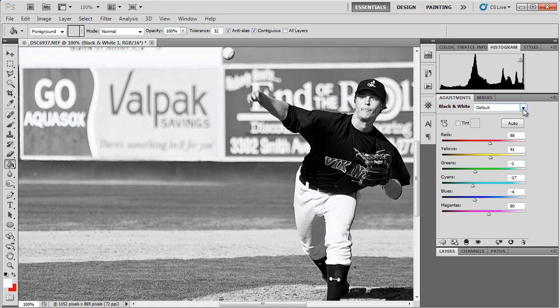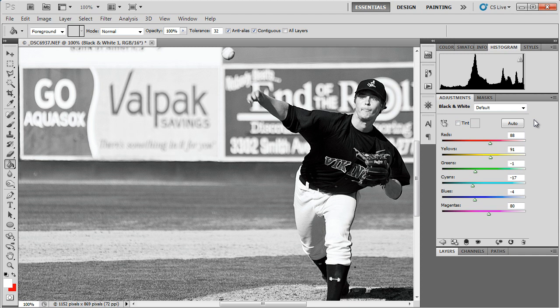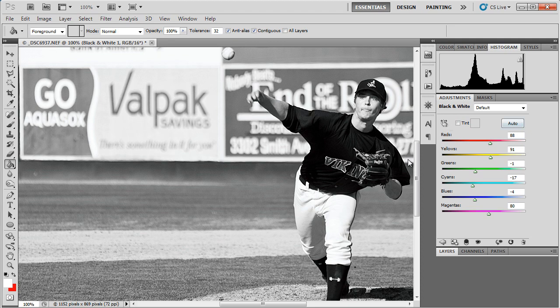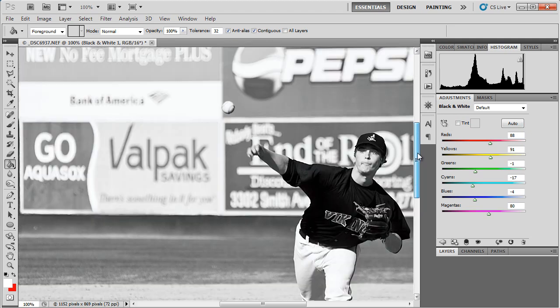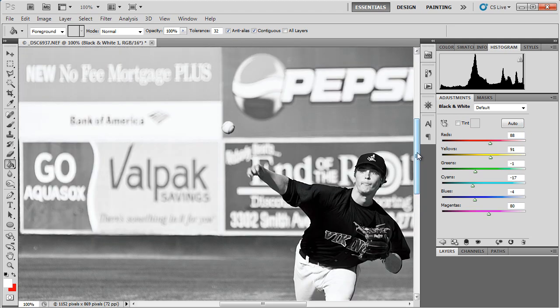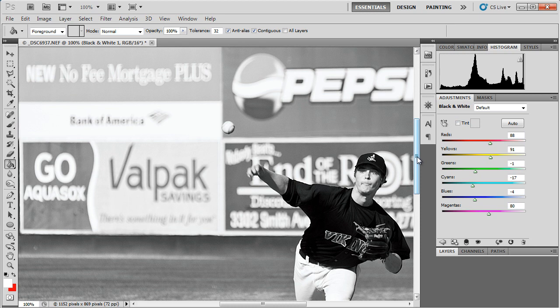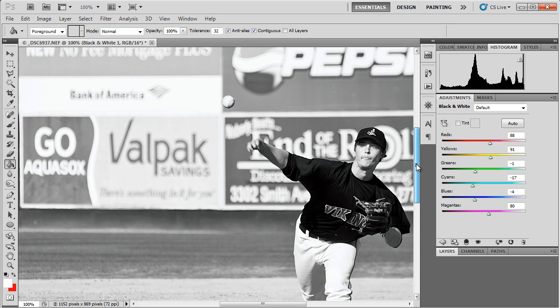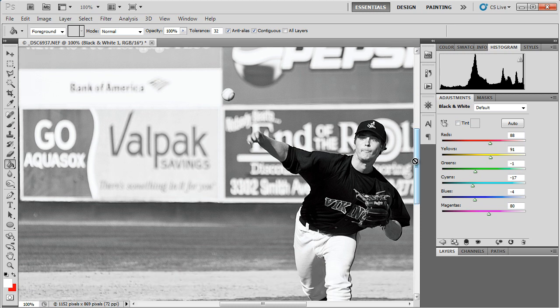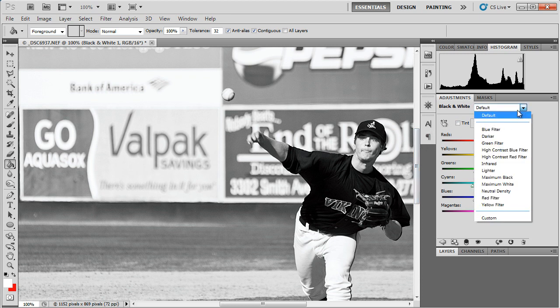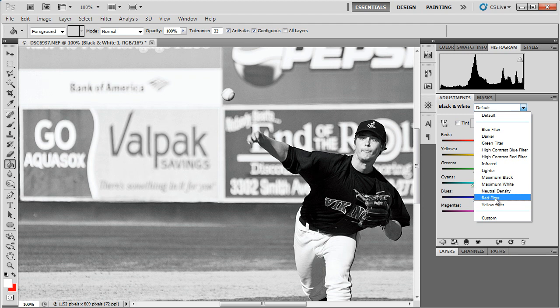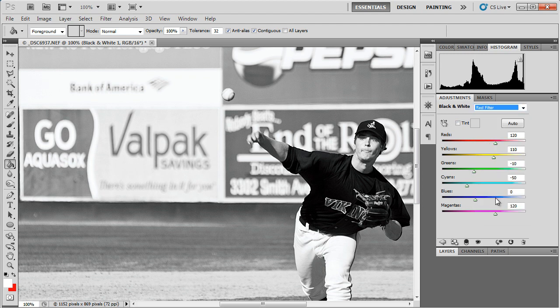There are defaults that are arranged just like our old black and white color filters. For example, if we were working on a landscape photo and we wanted to darken the sky and keep the clouds nice and bright, we might add a red filter. So under our menu, we could go down to Red Filter, and it applies this preset.